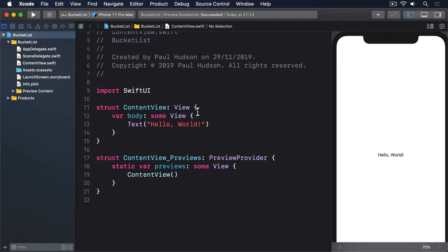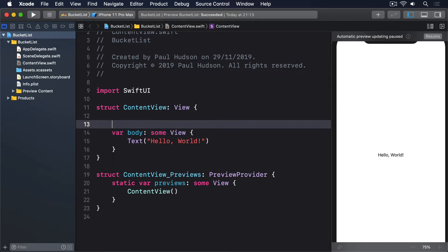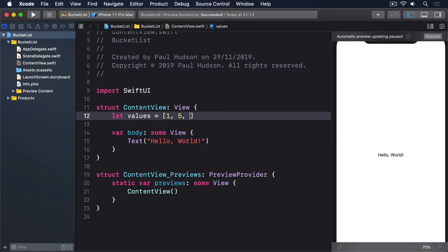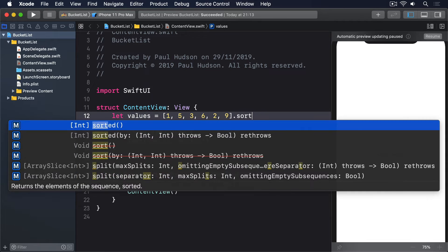So, in Swift, we expect this kind of code to just work. Let values equals an array of 1, 5, 3, 6, 2, 9, dot sorted.